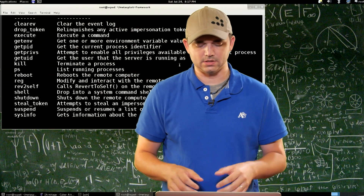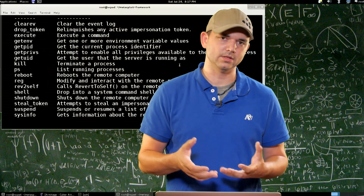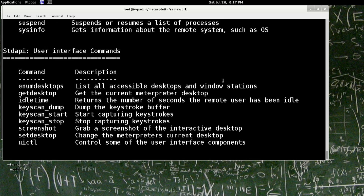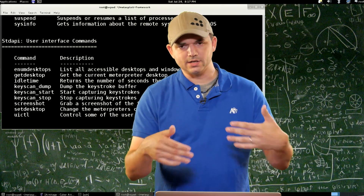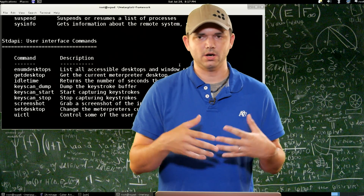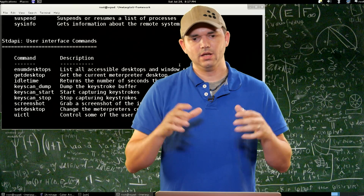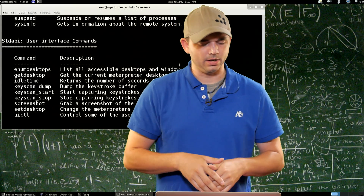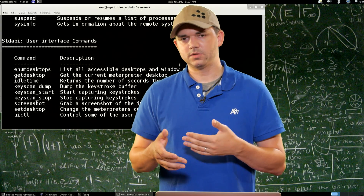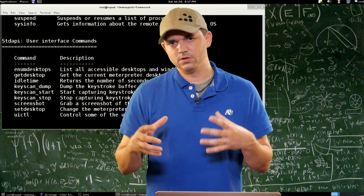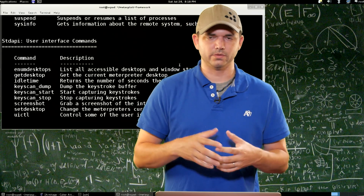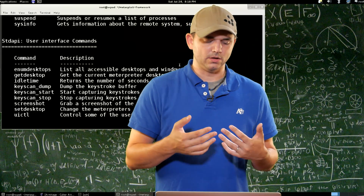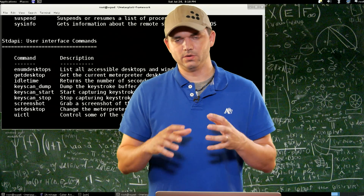Sysinfo basically tells you the system information for your Meterpreter session as well as the system you're on. User interface commands — getting into even more fun stuff. Enum desktops is interesting because Windows actually has more than one desktop. Your desktops are the Window Manager desktop — the whole thing you see — not just your icon area. Session zero or desktop zero is usually the system processes where everything's running as system, and then you have different IDs for concurrent different desktops. Enum desktops lets you find out what other virtual desktops there are.